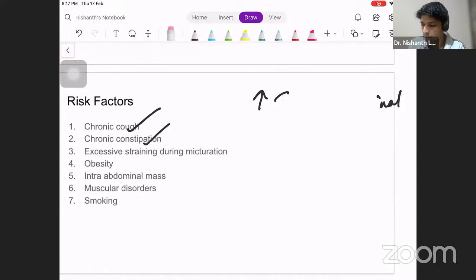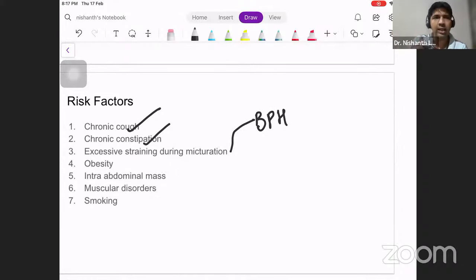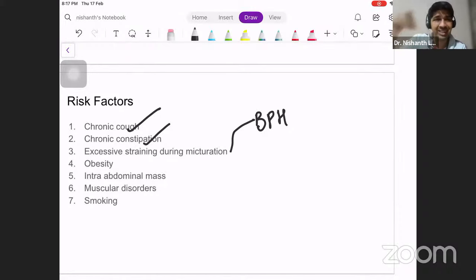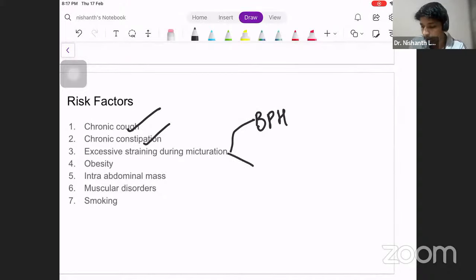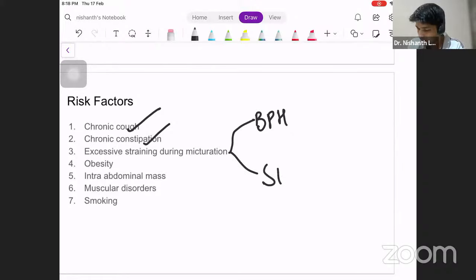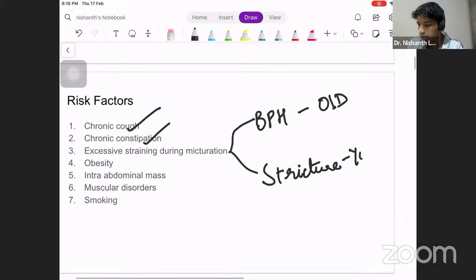Excessive straining during micturition is another risk factor. BPH — benign prostatic hypertrophy — occurs when the prostate is enlarged. The urethra runs inside the prostate, and when the prostate enlarges (mostly in the median lobe), it narrows the lumen, forcing the elderly patient to put pressure to evacuate the bladder. Another cause of excessive straining during micturition is urethral stricture, which is commonly seen in younger age groups. BPH is in the elderly, stricture is seen in younger individuals.